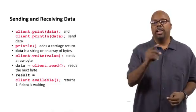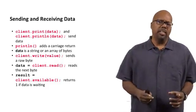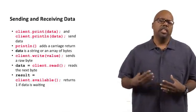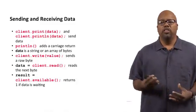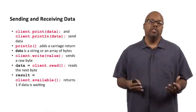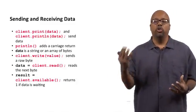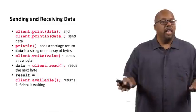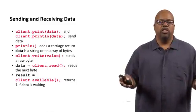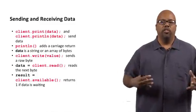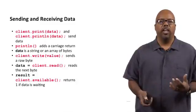Also, you can call client.available. Client.available lets you know if there's data waiting. So if client.available returns one, that means there's data waiting, so you can call client.read. If client.available returns a zero, then there's no point in calling client.read, because it'll fail.